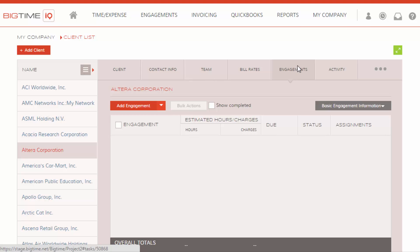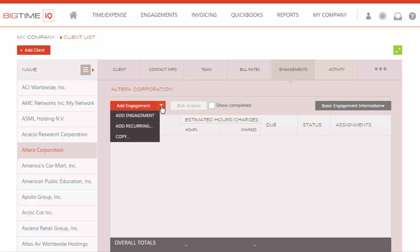Yours can say Tasks, To-dos, Budgets. It really depends on your industry selection in Big Time. We're going to click the down arrow here to see our options on the Engagement screen. We can create a single occurrence, budget, or engagement, or we can create a recurring one. But we'll include that link to a different video. We're going to click Add Engagement.